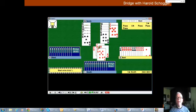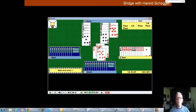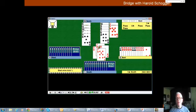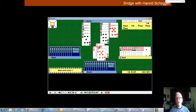You, as a defender, need to count your winners in much the same way that declarer counts his. You've got one diamond for sure. Where are the other tricks going to come from? Maybe partner's got the ace or queen of clubs. Maybe partner's got the ace of hearts.